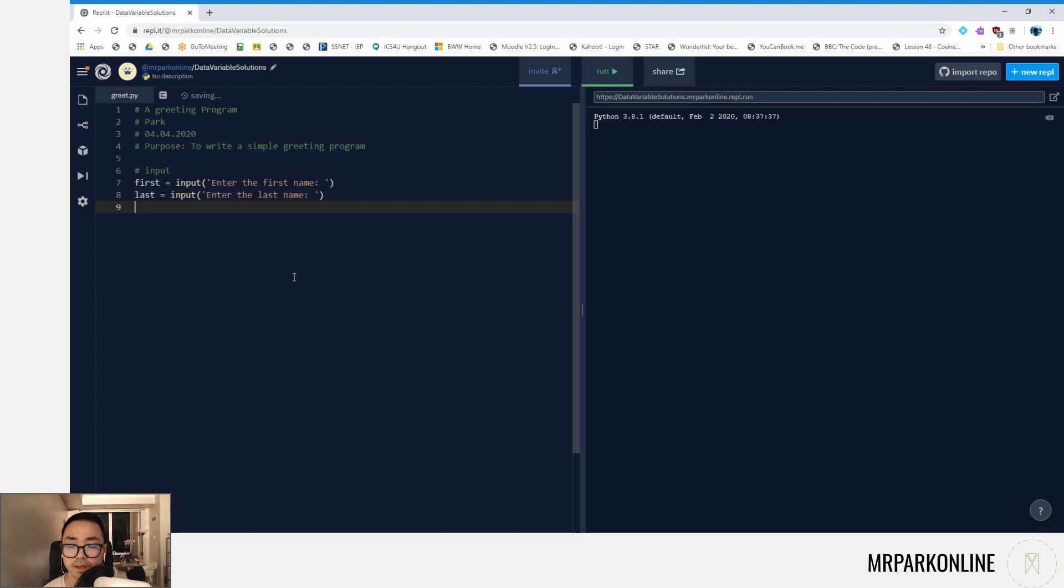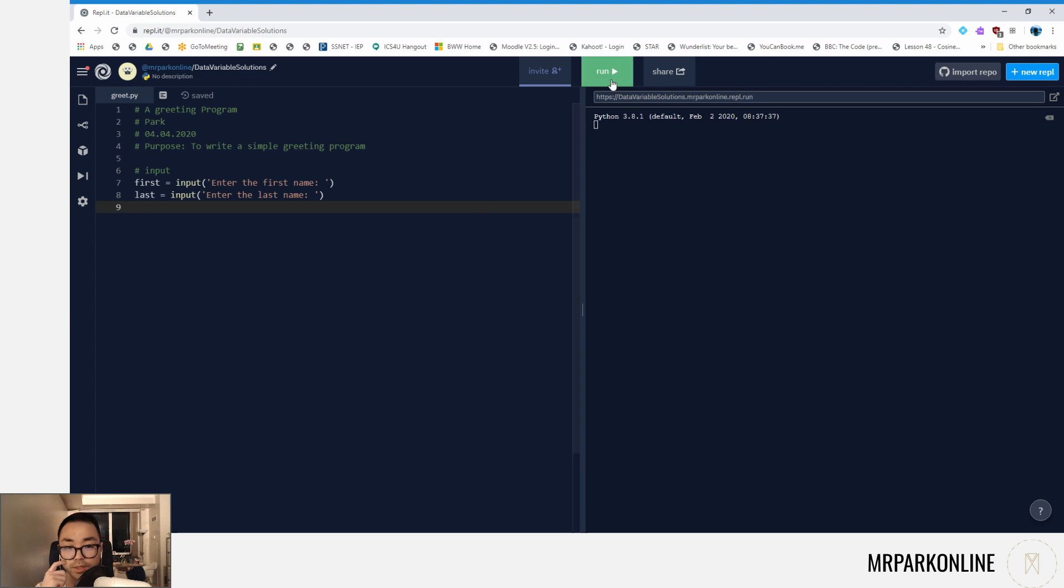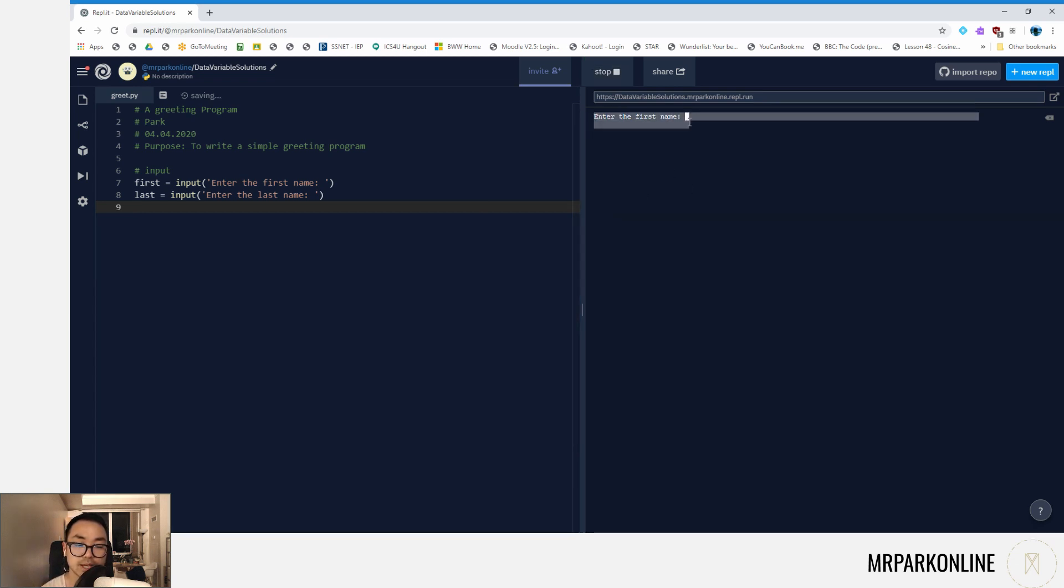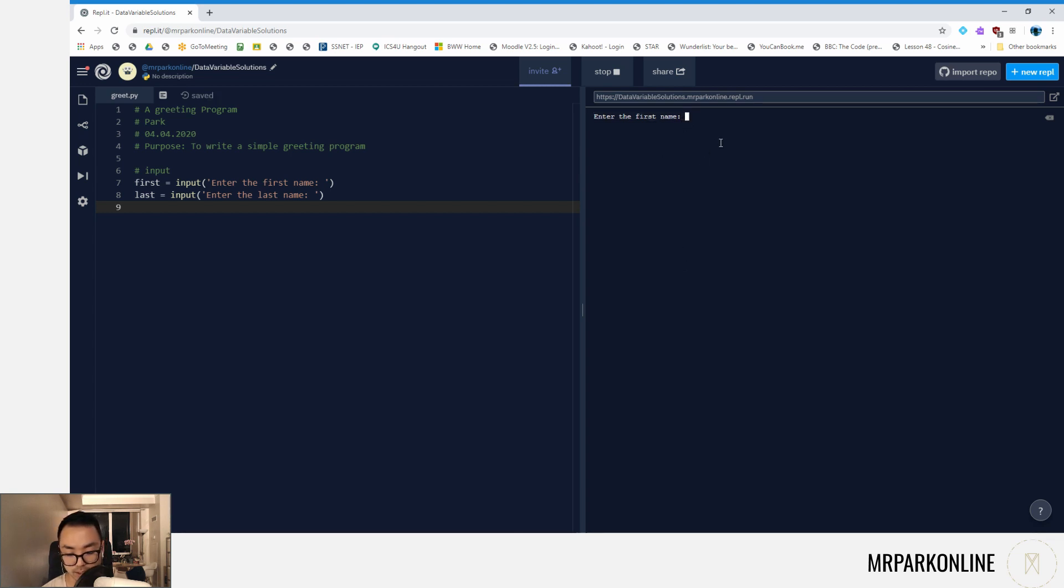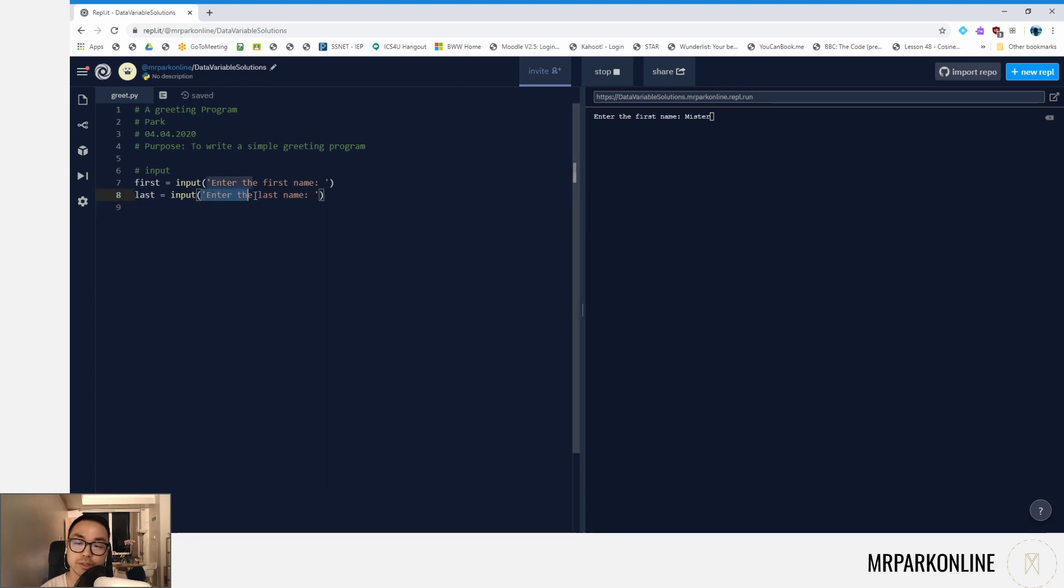Whenever I use an input with instructions inside the input statement, I like to leave a little space there for better usability, and I'll show you what that means. So when I run this code, as you can see, that message 'enter the first name' is there, and you can see that there's a little space before I can type in, let's say 'mister'. So it just gives a nicer usability before we start entering.